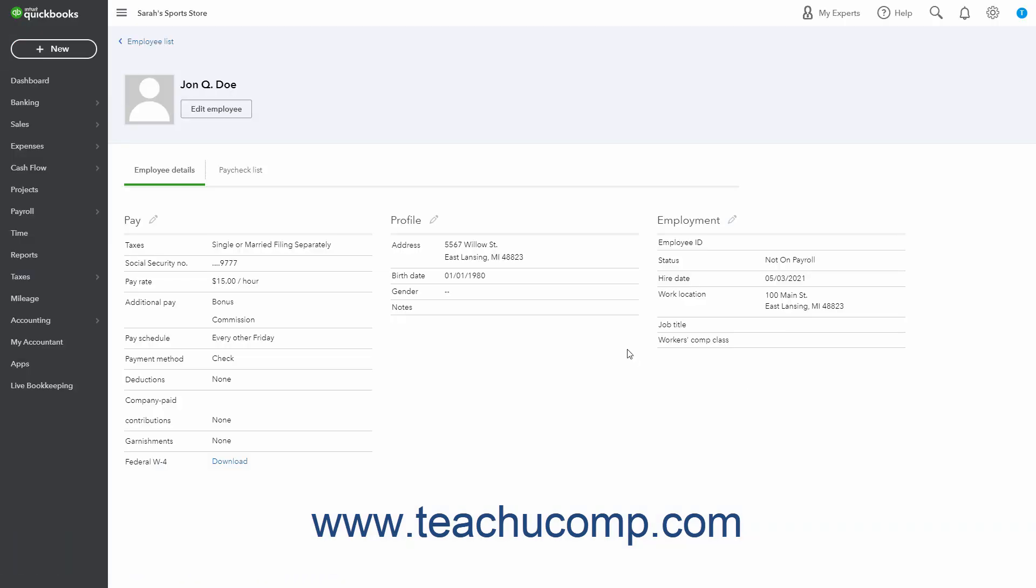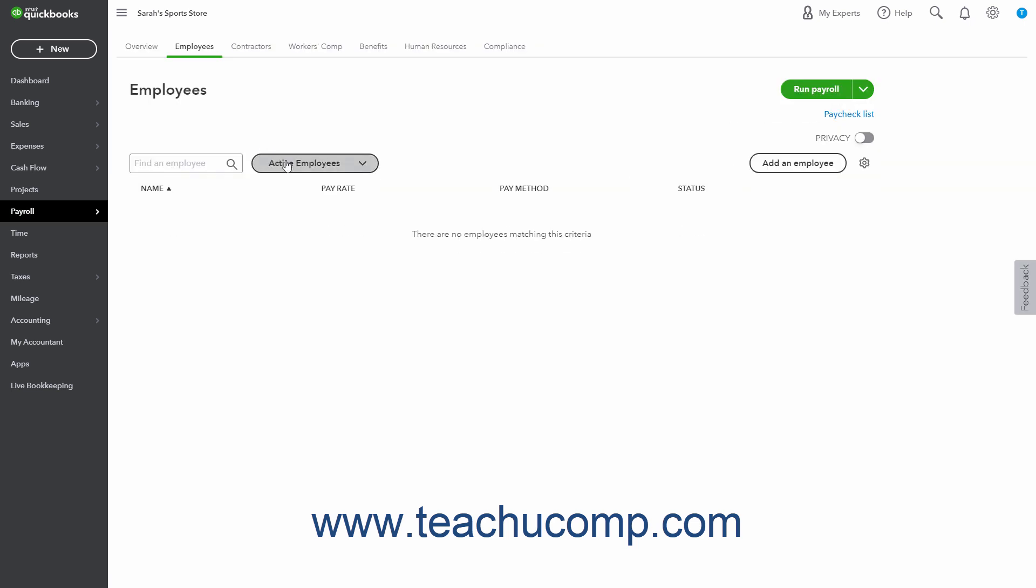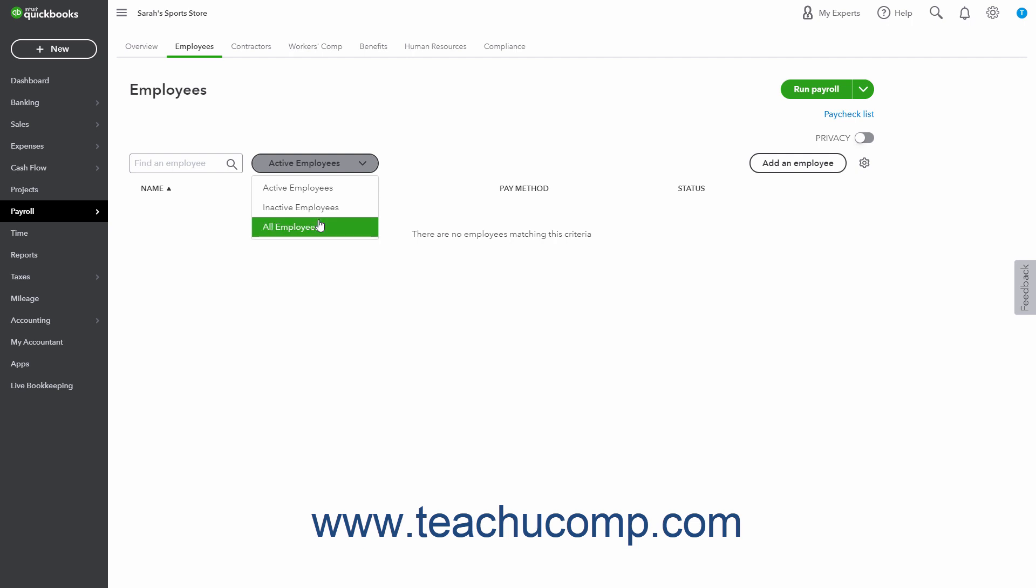To adjust how the Employee list appears in the Employees page, click the drop-down towards the left side of the list to choose either Active Employees, Inactive Employees, or All Employees from the drop-down.